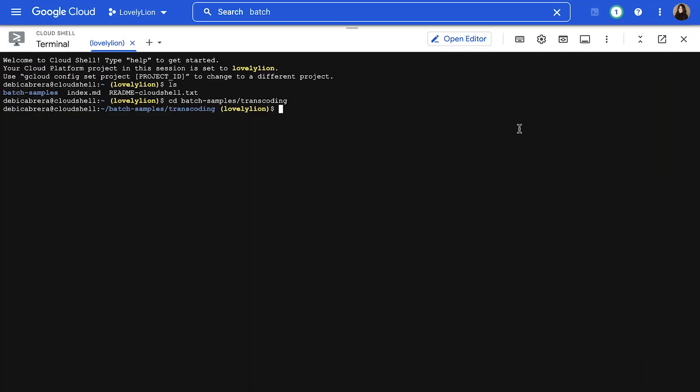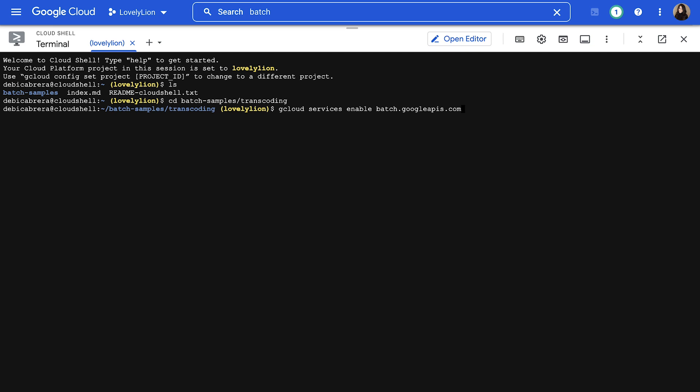First, we'll need to run this command to enable the Batch API. This is a requirement when you're using Batch for the first time in a project.